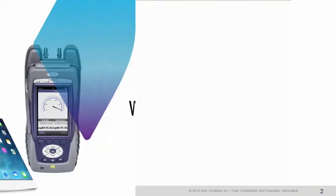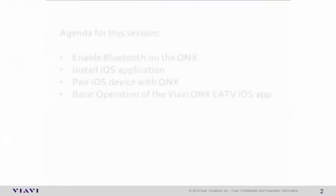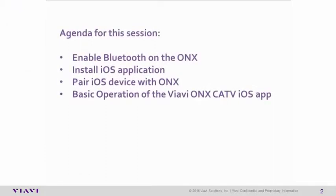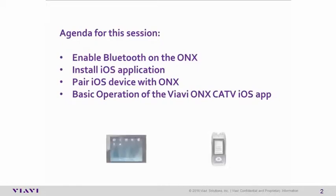Agenda for this session: enable Bluetooth on the ONX, install the iOS application, pair the iOS device with the ONX, and then basic operation of the VIAVI ONX CATV iOS application.